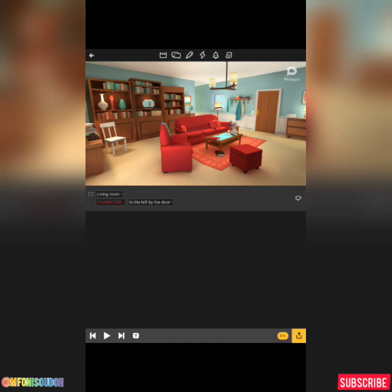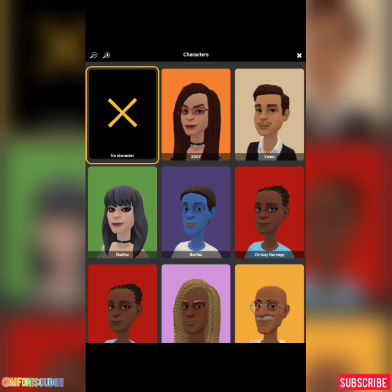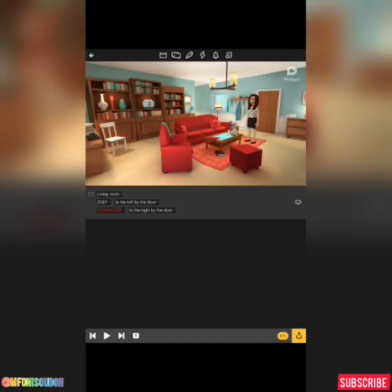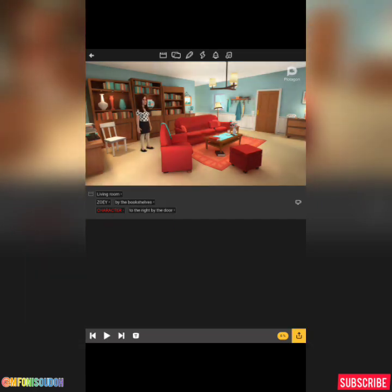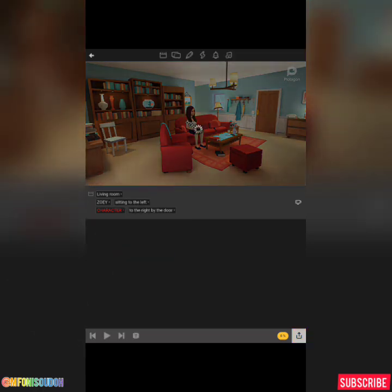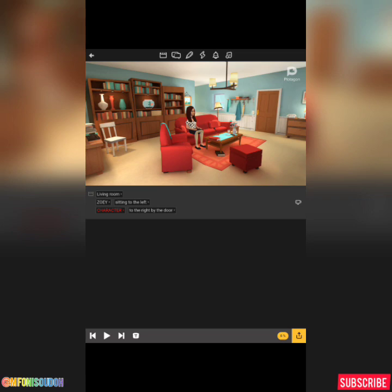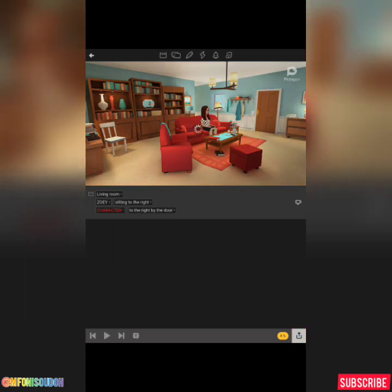Remember we created a character — you need to click on the character you want to use. The character I created is Zoe. Where do you want Zoe to be? By the bookshelves, by the door — she can stand wherever you want. But I want her to sit on the sofa because I want them to have a conversation. I want her to sit to the right.